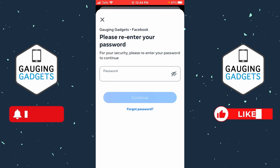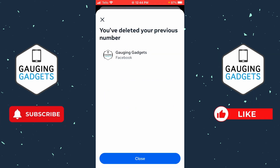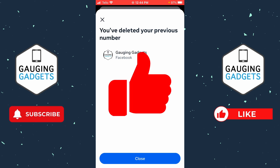You'll then need to re-enter your password, and once you enter your password it'll give you a confirmation that you've deleted your number from your Facebook account. If this video helped you give it a thumbs up and please consider subscribing to my channel.